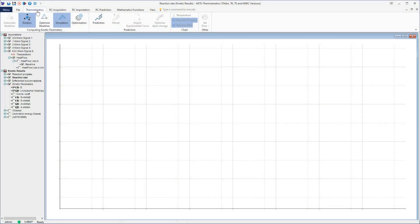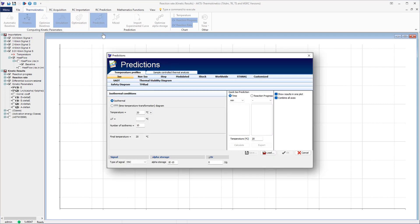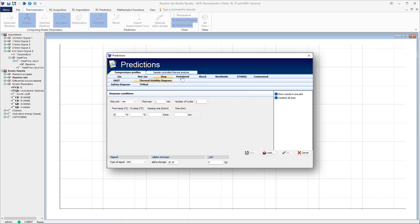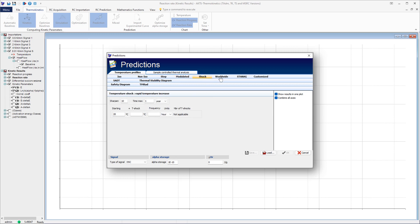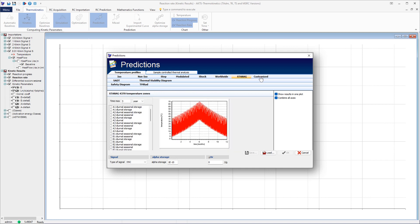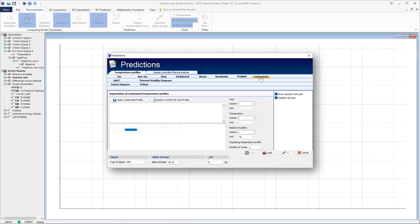For the prediction of the reaction course at any temperature profile, click the icon prediction. The different possibilities of prediction at different temperature profiles are presented here. The AKTS Thermokinetics software offers a wide range of possibilities, from isothermal mode where the temperature is kept constant, to customized temperature profiles, which are very useful when working for example with data loggers monitoring temperature and humidity.